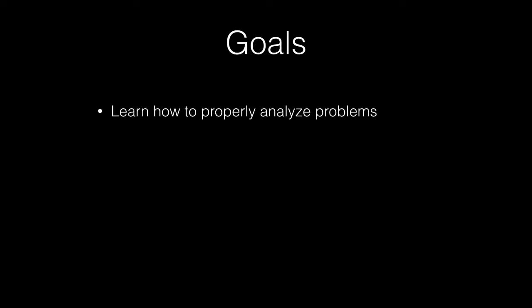The goals of this series include learning how to properly analyze problems. This means that when you look at a problem, you don't immediately start coding, but you look at the constraints you're given and think about the best way to implement this or what data structures to use.